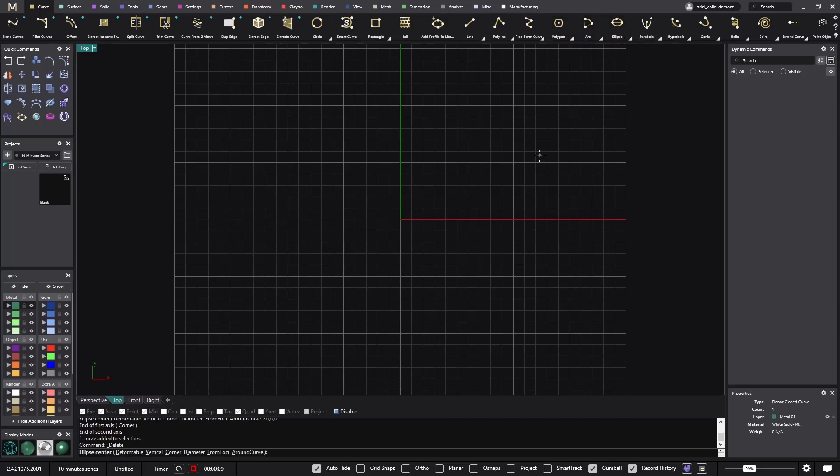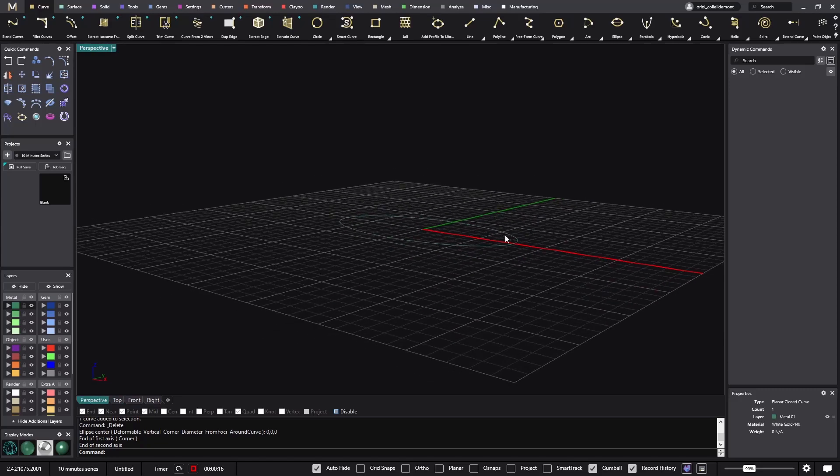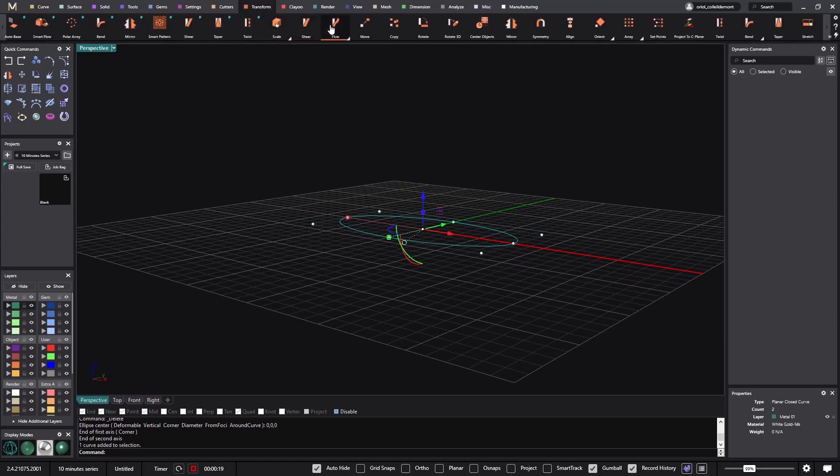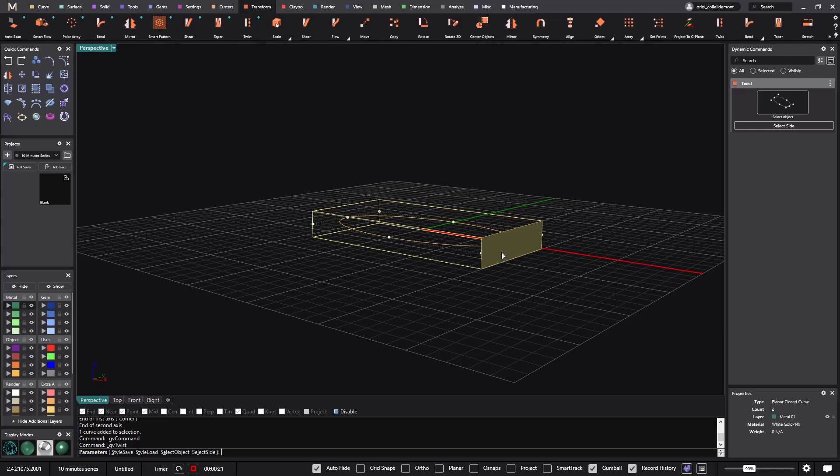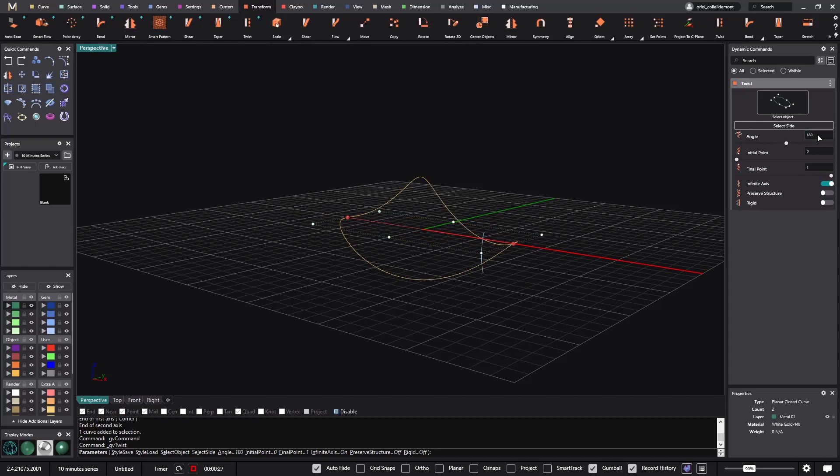What I would like to achieve is an infinity shape, so I will go to the ellipse from the center, clicking on F4. I'll go something like this, and now from the perspective what I will do is just go to the transform tools and use the twist tool. I will select the face that I want to twist at 180 degrees.